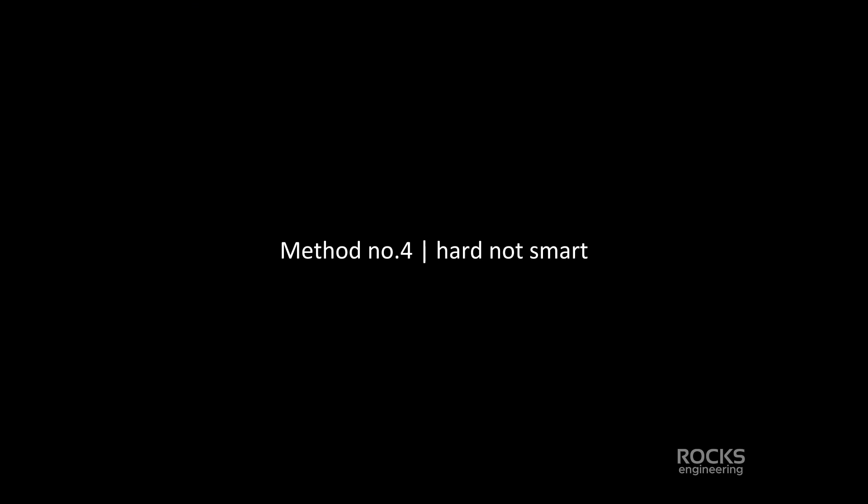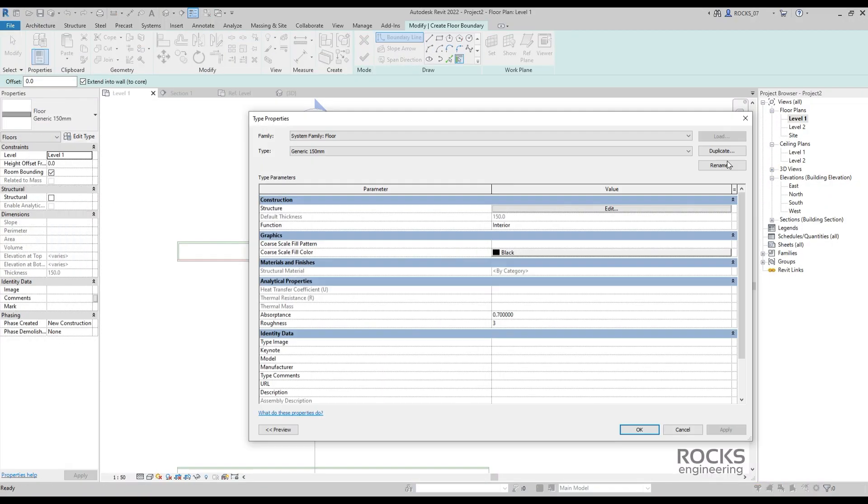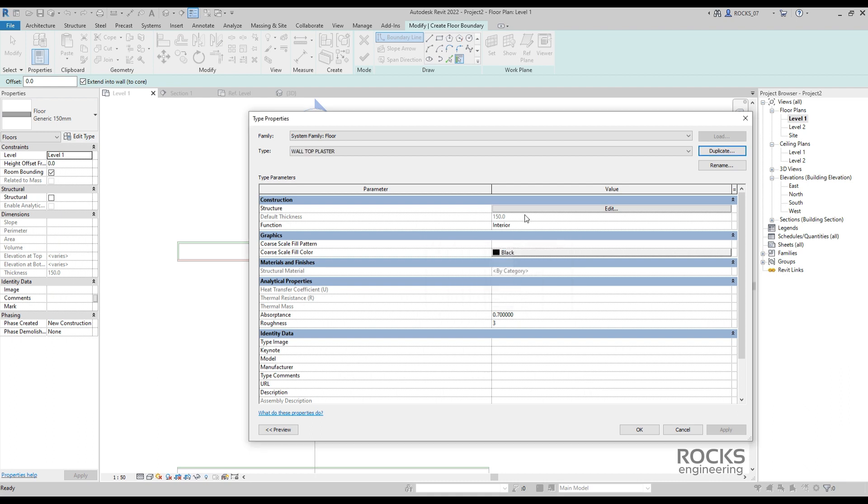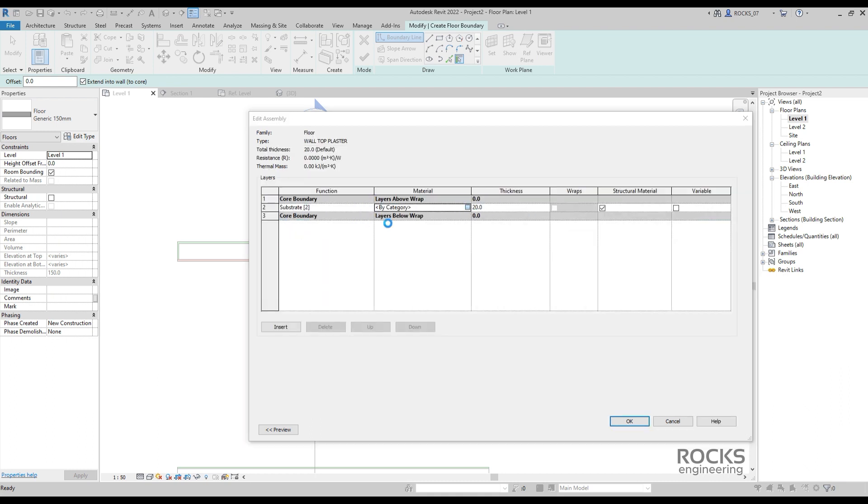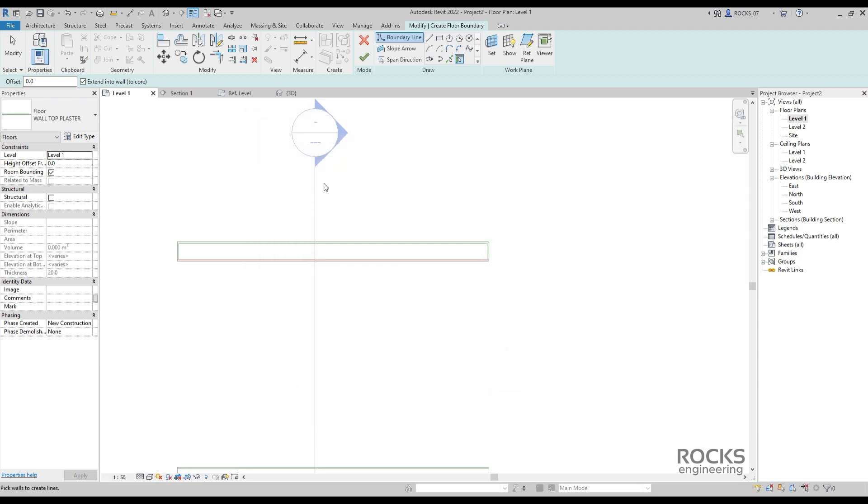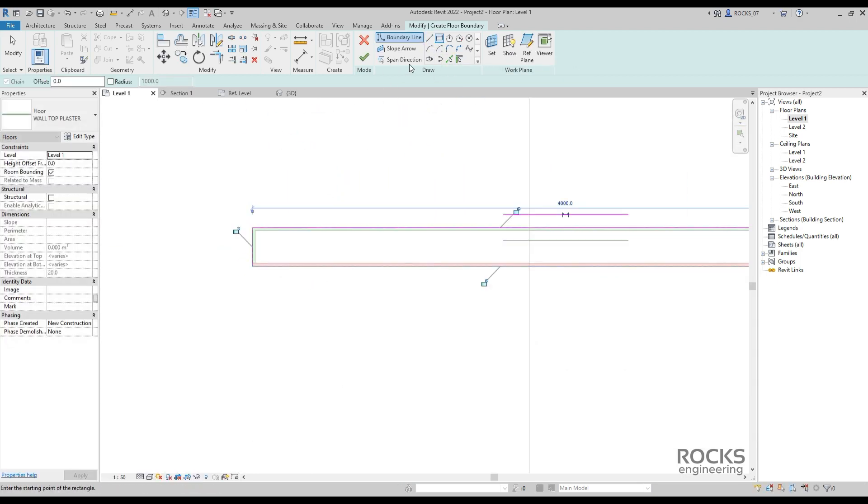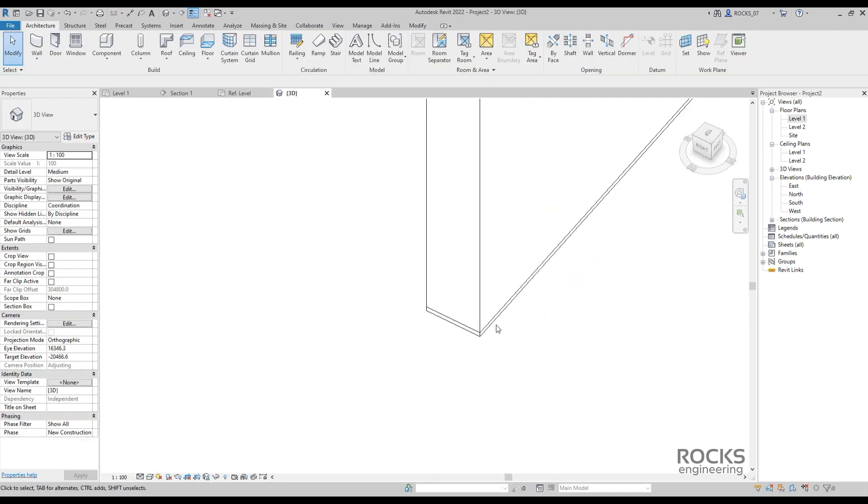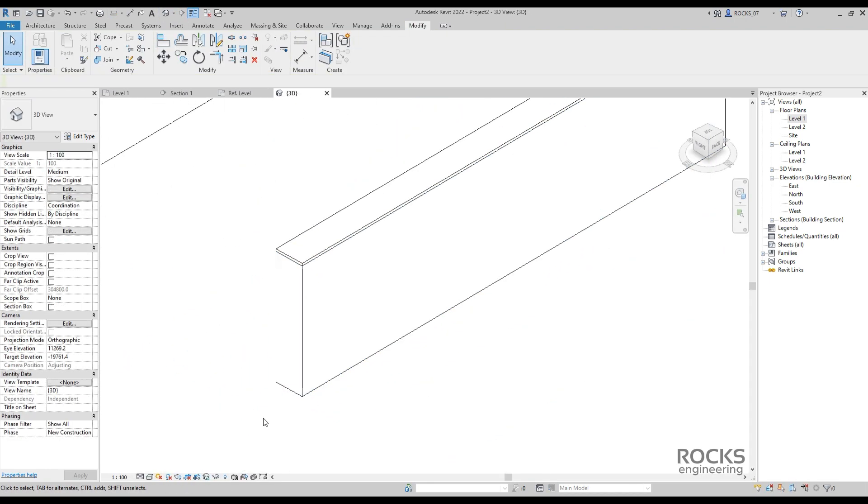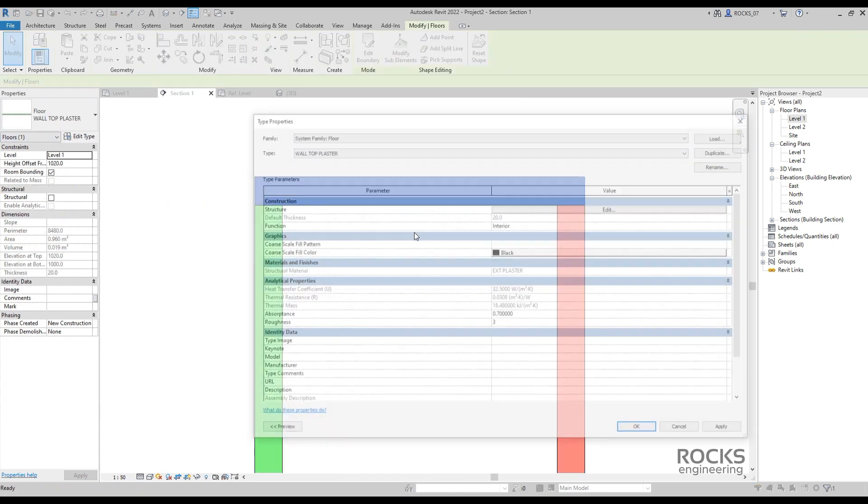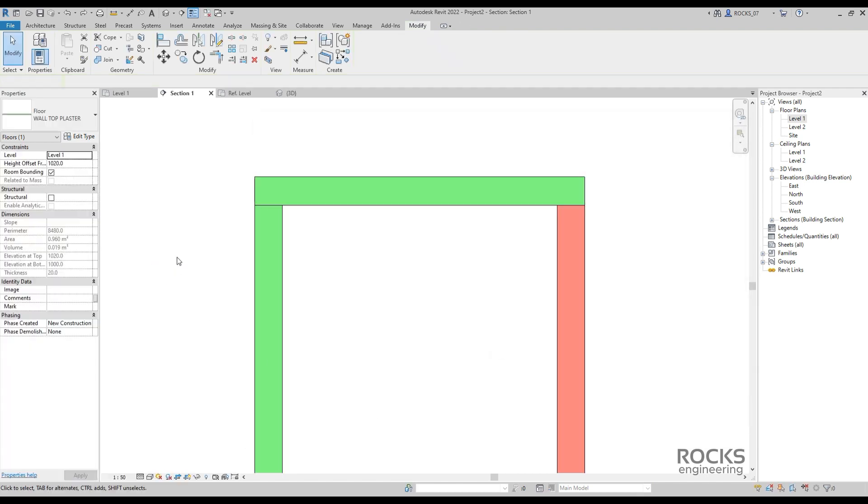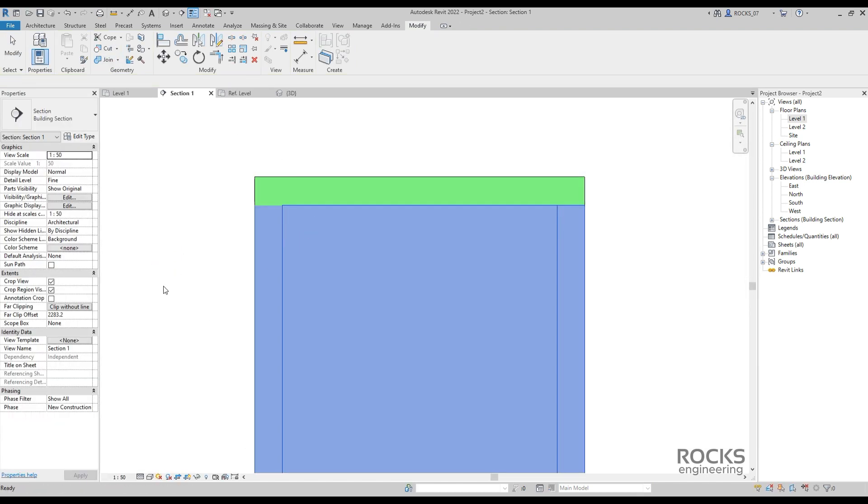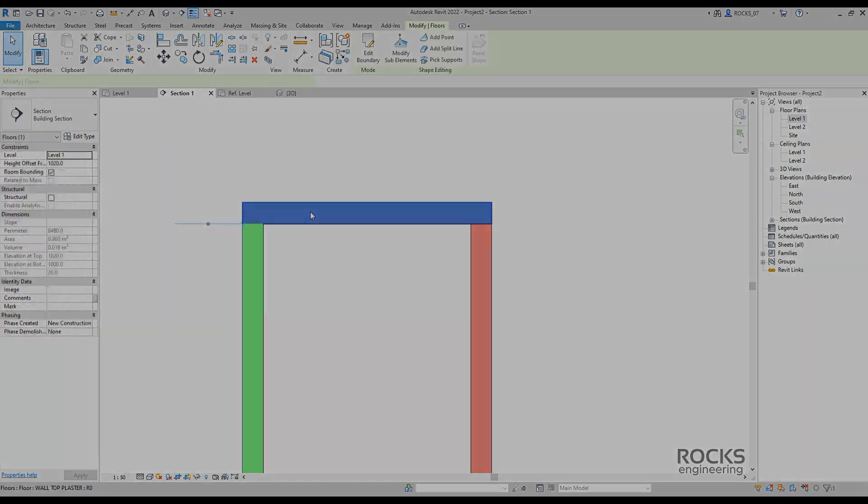Hard not smart. They say, work smart don't work hard. Well actually sometimes you need to do it all manually. This method is to simply cover the wall with a floor or roof. Create the type of floor with the desired thickness and draw a sketch above the wall you need to cover. That's simple. To fix this connection, you need to make the floor plaster layer as a structure not a substrate as it usually must be. Then proceed to join the floor with the wall to get the proper connection you need.